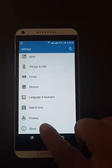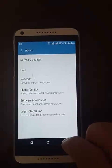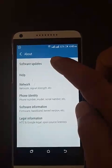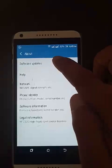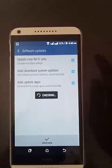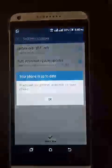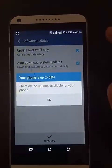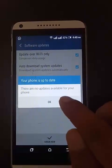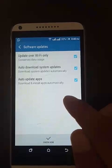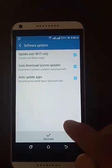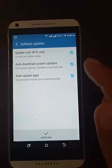Click on About, then you will get Software Updates. You have to click on Software Update and there will be a few features like Update over Wi-Fi only, Auto-download system updates, and Auto-update apps.